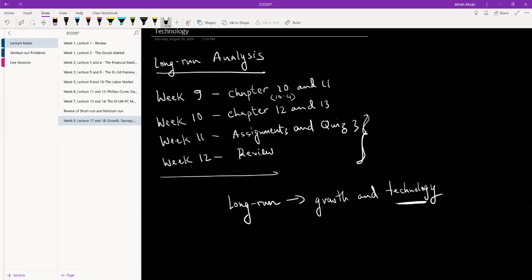What is technology? How does it help us? How does it change? What is growth? How does it help us? How does it change? Basically these two things.